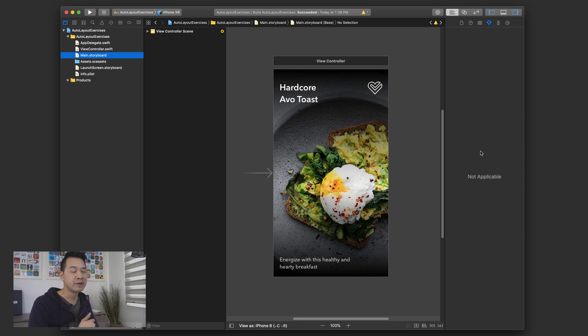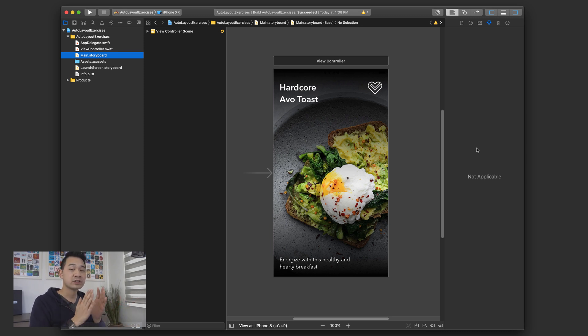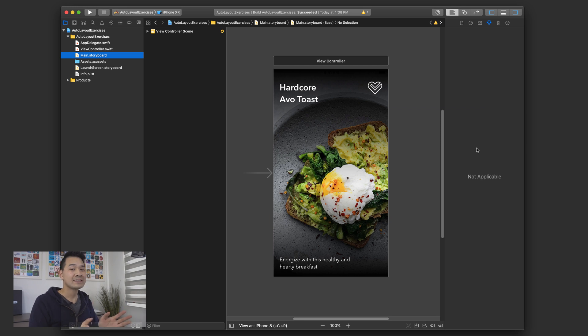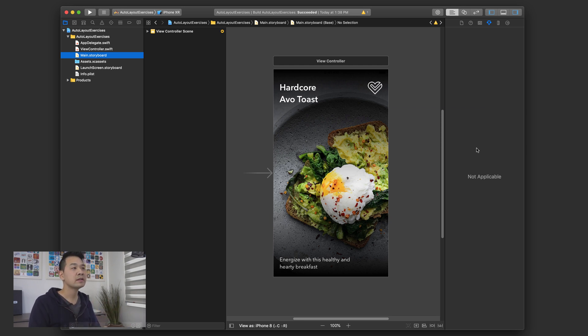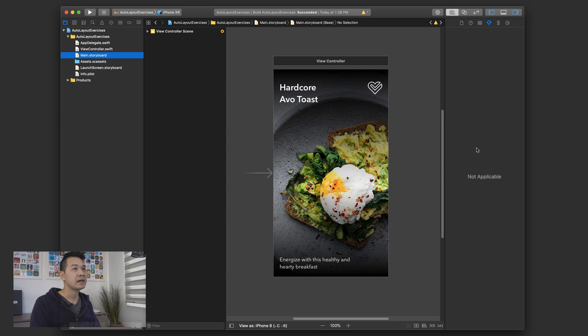Fire up a brand new single view application Xcode project and using what you've learned to try to put this together. So at this point, pause the video and try this out for yourself. If you get stuck, something doesn't look right, you can't get something looking the way you want, then come back and watch this video from this point on, because from here on out, I'm going to be building this and showing you how to do it.